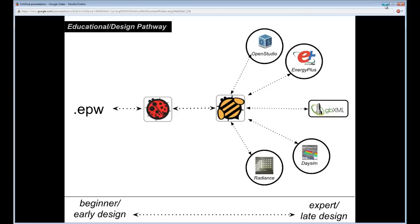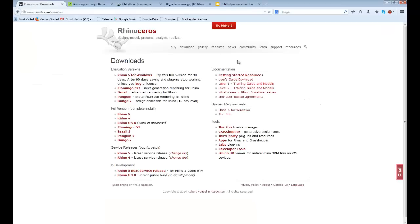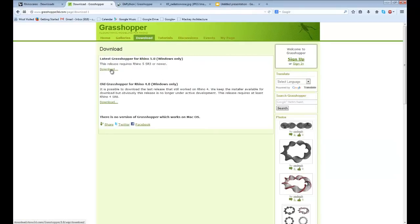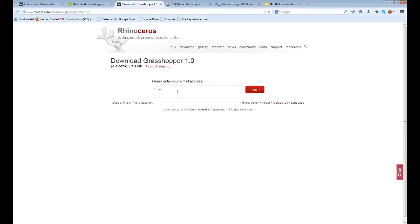To get started with Ladybug and Honeybee, the first thing you need is a copy of Rhinoceros. If you don't have one, you can download a 90-day trial from the Rhinoceros site. Rhino also has good educational versions and is relatively inexpensive compared to most software with a permanent license. You will also need Grasshopper installed — after installing Rhinoceros, go to grasshopper3d.com, download it, provide your email, and run the installer. Make sure you have the most recent version of Rhino.